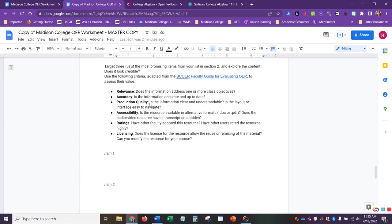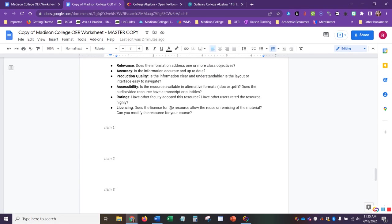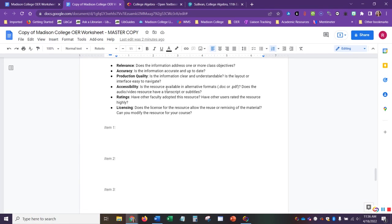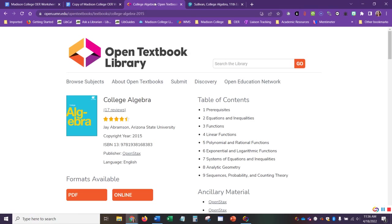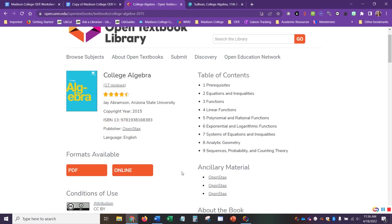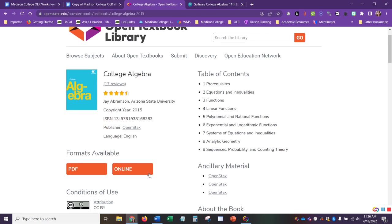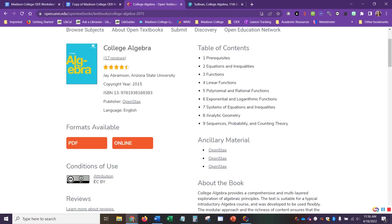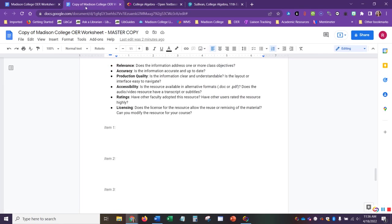Production quality. Is the information clear and understandable? Is the layout or interface easy to navigate? Accessibility. Is the resource available in an alternative format? For example, is it available in .doc or PDF? Does the audio slash video resource have transcript or subtitles? And this is a really important point, but it's also one that you might be able to adjust, depending on the specific type of resource and the specific license that's available. For example, this one, we see that it has a CCBY, so this might be one that we could modify if it doesn't fit the accessibility needs.